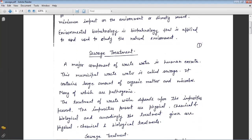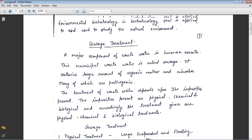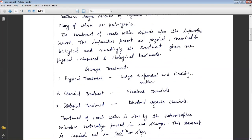Large quantities of wastewater are generated every day in cities and towns. A major component of wastewater is human excreta — this municipal wastewater is called sewage. It contains large amounts of organic matter and microbes, many of which are pathogenic. The treatment of wastewater depends upon the impurities present, which may be physical, chemical, or biological.